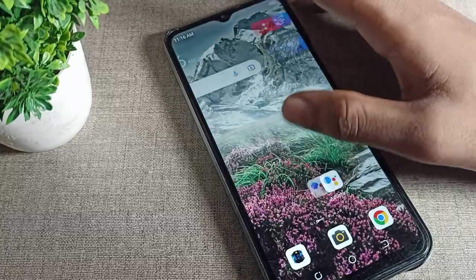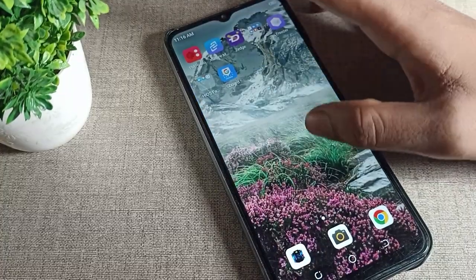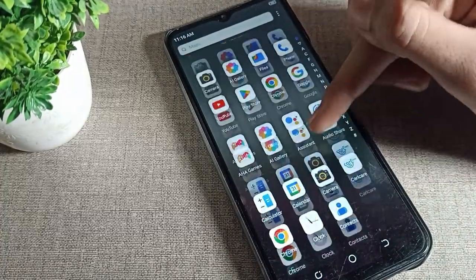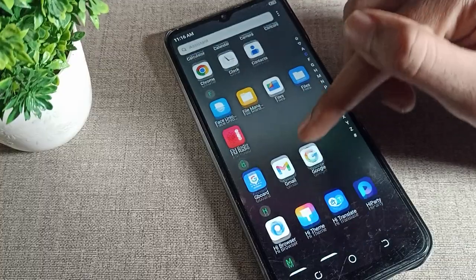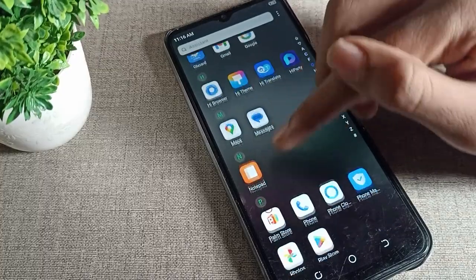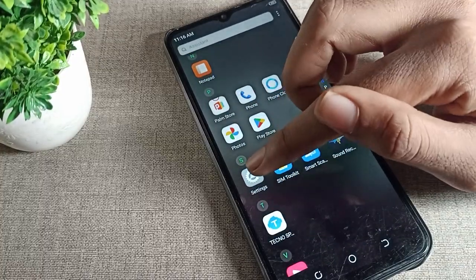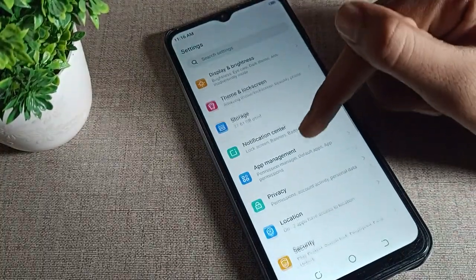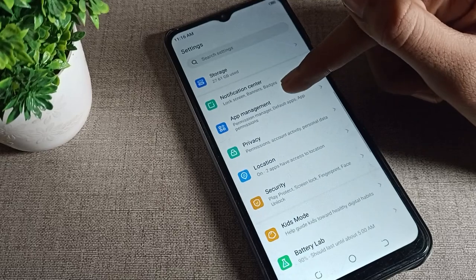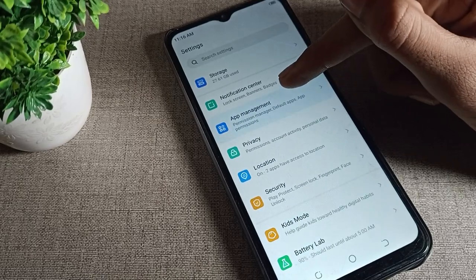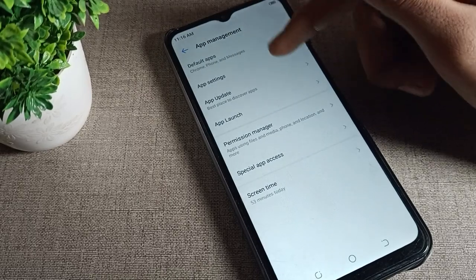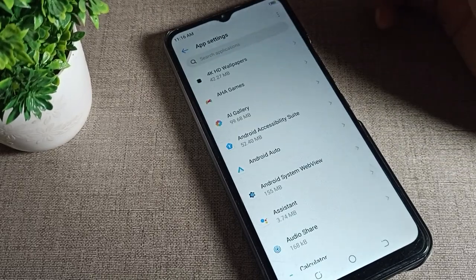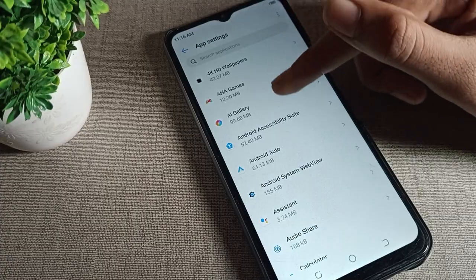First of all, go to your phone Settings. After opening Settings, scroll down and find the App Management tab, then tap on it. You will see all your installed apps listed there.